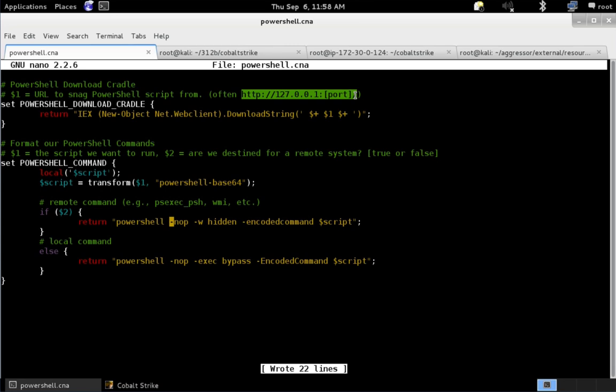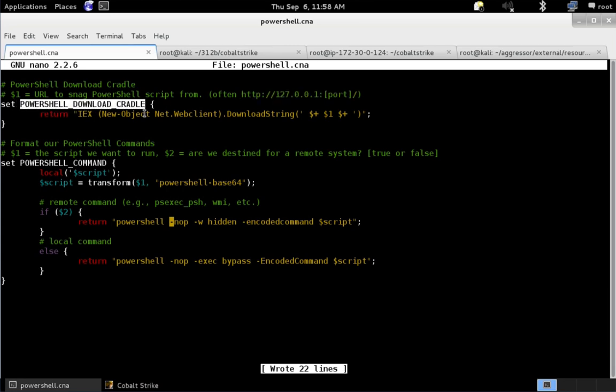And that's very much a Cobalt Strike thing. So the PowerShell download cradle hook lets you change the form of this download cradle. And you can obfuscate it to your heart's content if you're dealing with a static signature that's using the download cradle as an indicator of malicious activity.